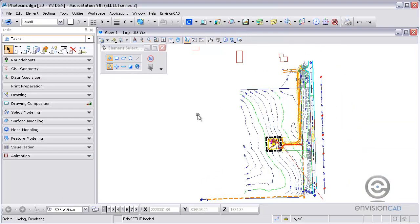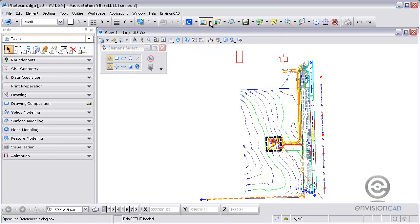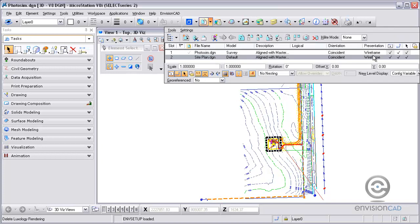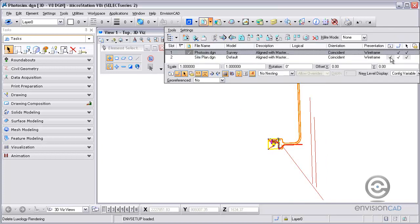Welcome to this video tutorial brought to you by EnvisionCAD. In this video tutorial, we'll be taking a look at a photo simulation that we're going to use for a view study on a cell tower.